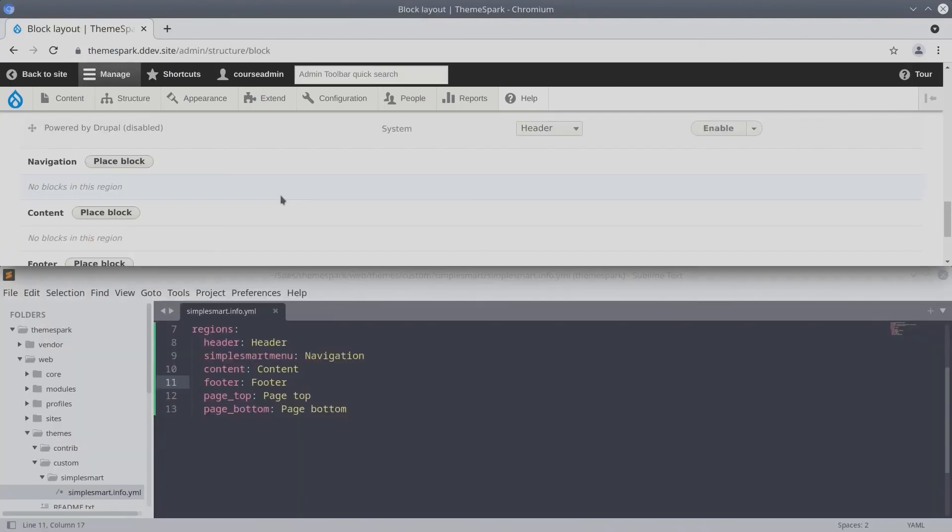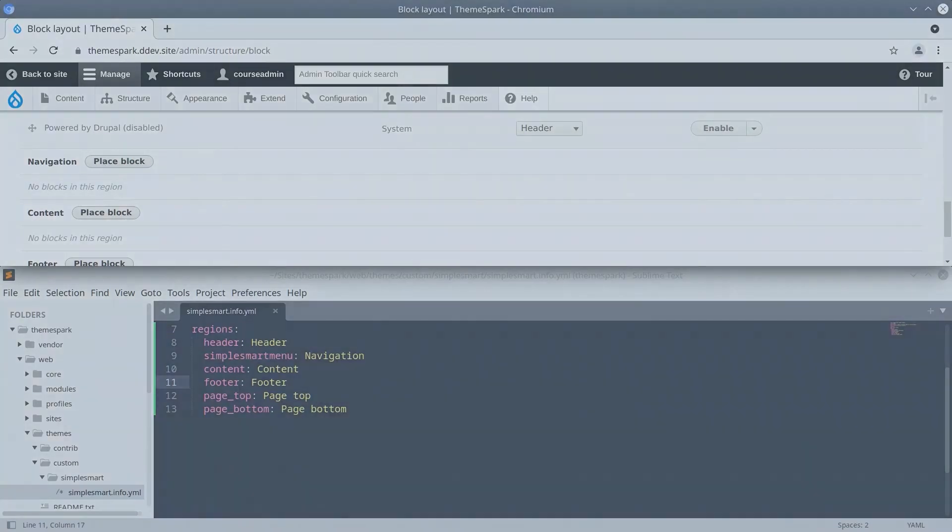Excellent! You've added six regions to your custom theme. Well done. See you in the next video.